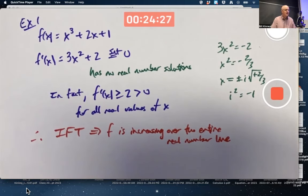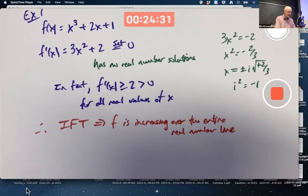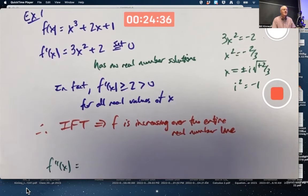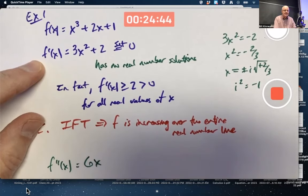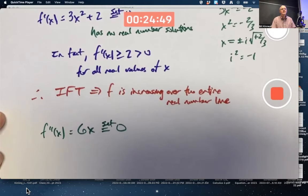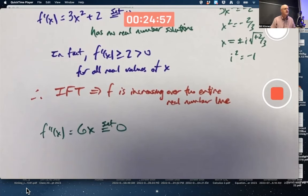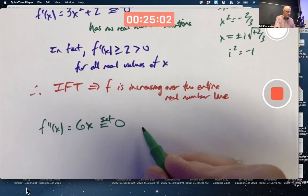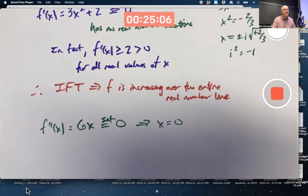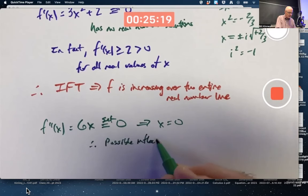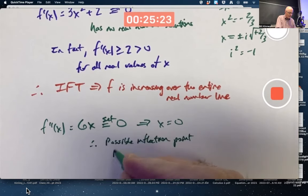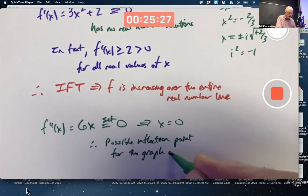Can we say more about it before we actually graph it? Yes — we can use the second derivative to say more. F double prime of x, the second derivative, is the derivative of the first derivative, so differentiating 3x squared plus 2 gives us 6x. Setting that equal to zero is useful because it helps you figure out possible locations of inflection points. That's a simple equation: 6x equals zero means x equals zero. So there's a possible inflection point for the graph of f at x equals zero.